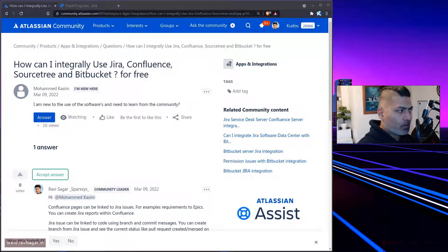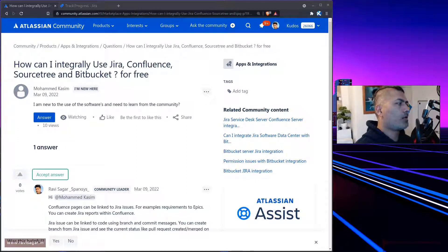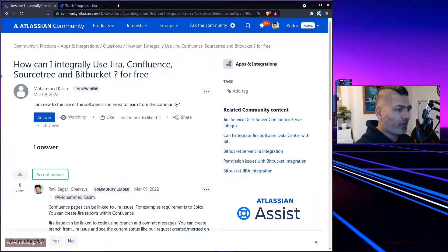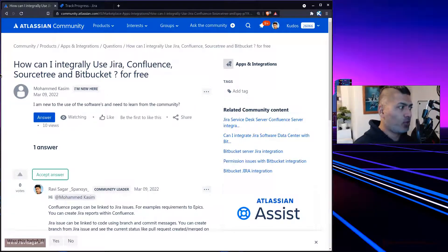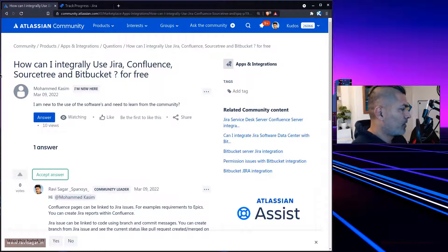Hello everyone. There was a very nice, interesting high-level question on the community from Mohammad Kasim about how to integrally use Jira, Confluence, SourceTree, and Bitbucket for free. This is something which is possible even in the free version of these tools.